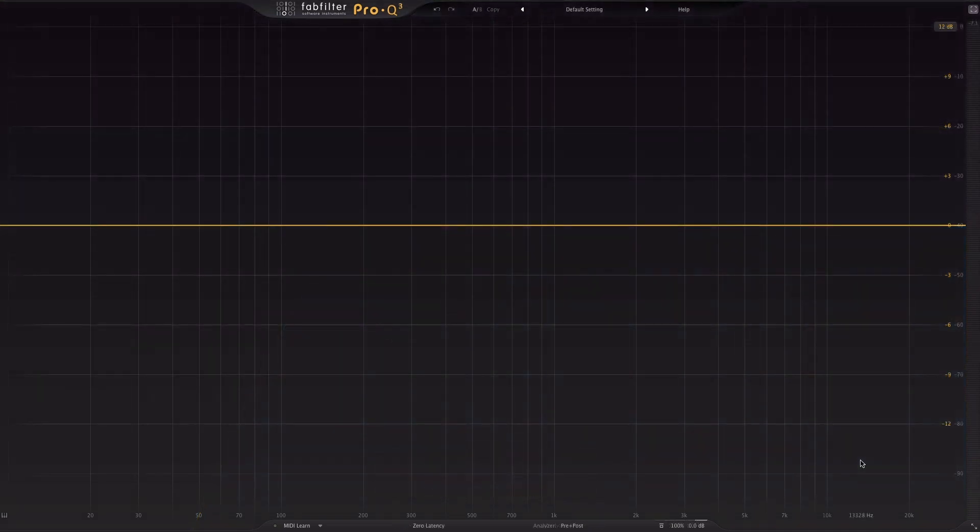Another great place to practice subtractive EQ is with your guitars. Guitars are another one where frequency ranges, especially in the mid range, will really build up. You can do a lot for your mix just by thinning out some of those ranges where the buildup happens, especially if you have two or more guitar tracks going. This will really help your mix out to create some space. Let's listen to a guitar track really quick.